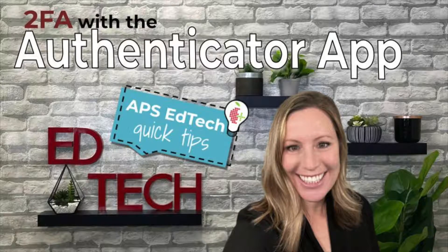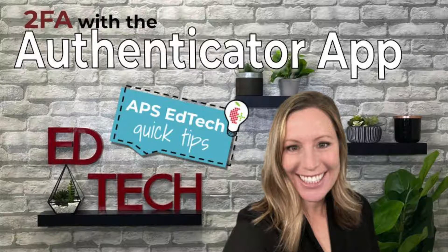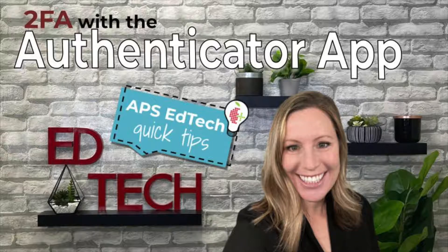Let's take a look at setting up two-factor authentication using the Authenticator app.